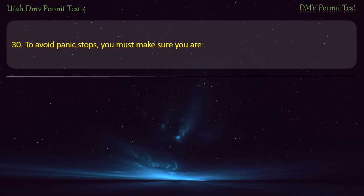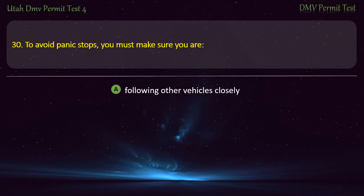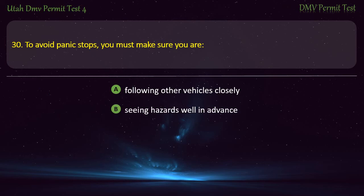Question 30. To avoid panic stops, you must make sure you are: Following other vehicles closely; or Seeing hazards well in advance? Answer: Seeing hazards well in advance.